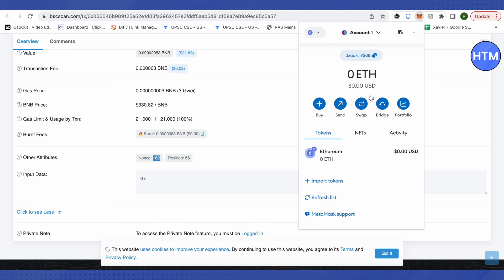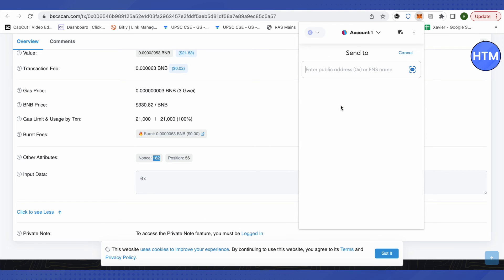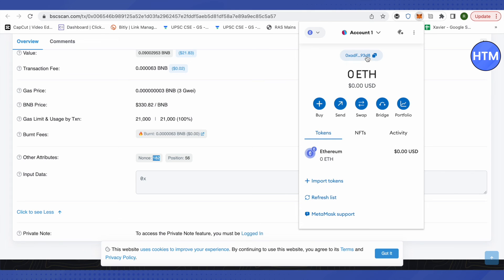And what we have to do is we have to send one more transaction of zero value in order to make our previous transaction pass through. So let's click on send. Let me first copy my address and click on send.